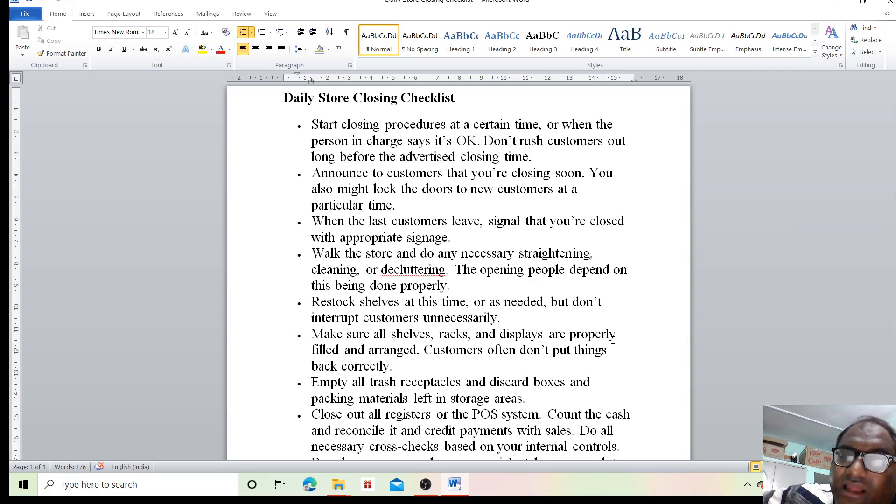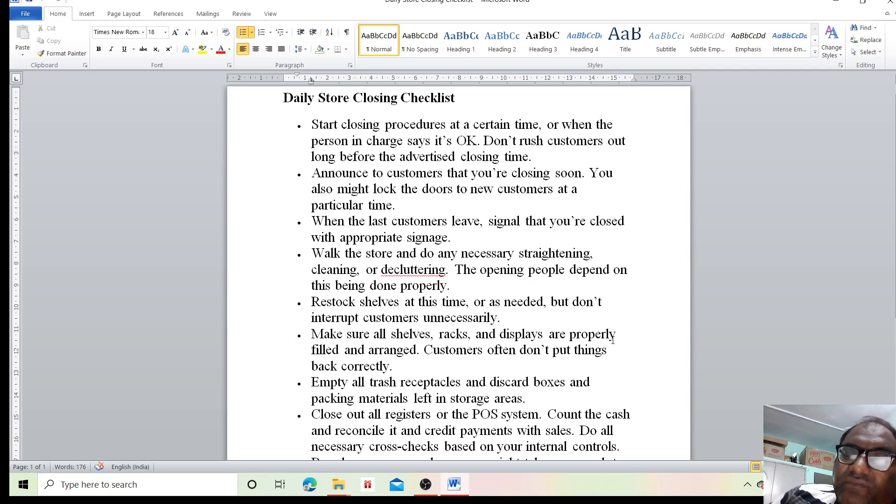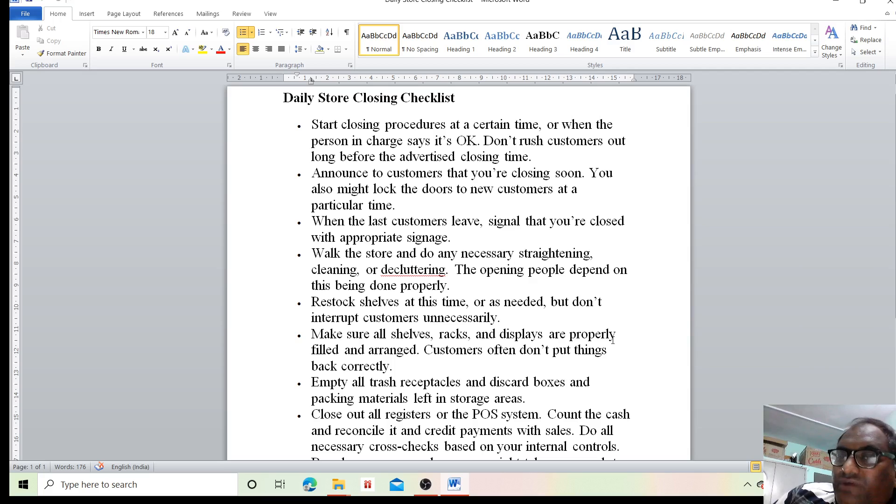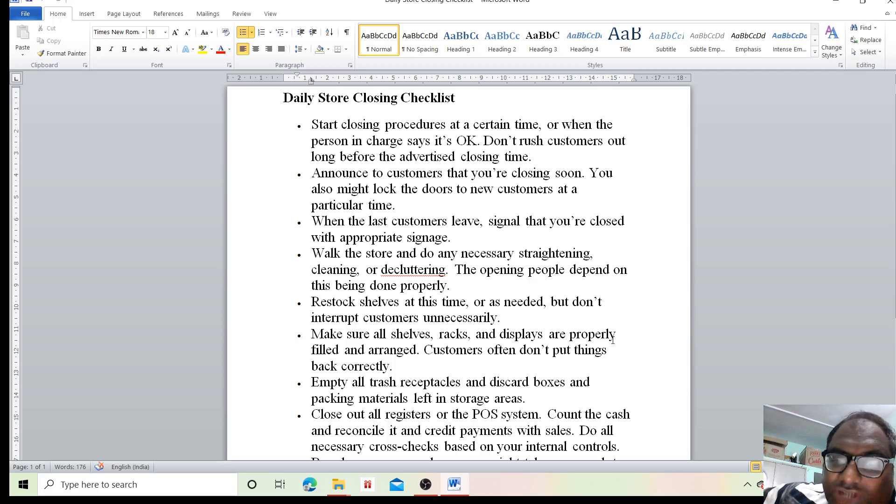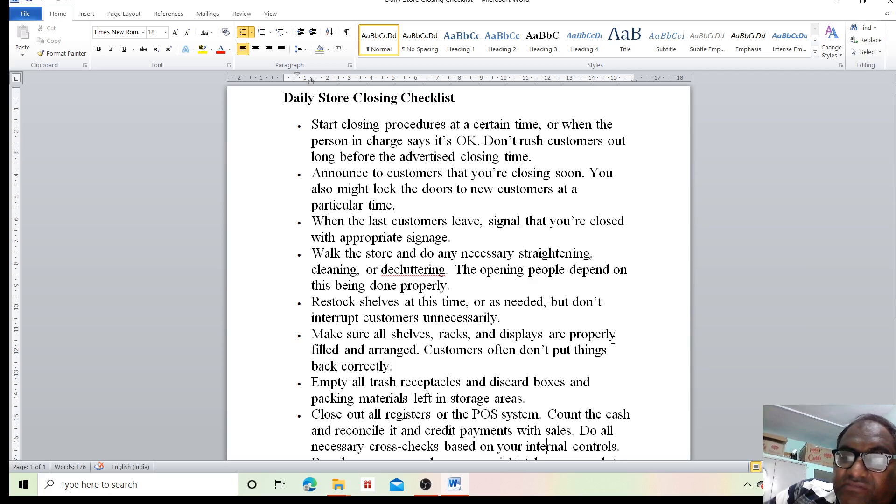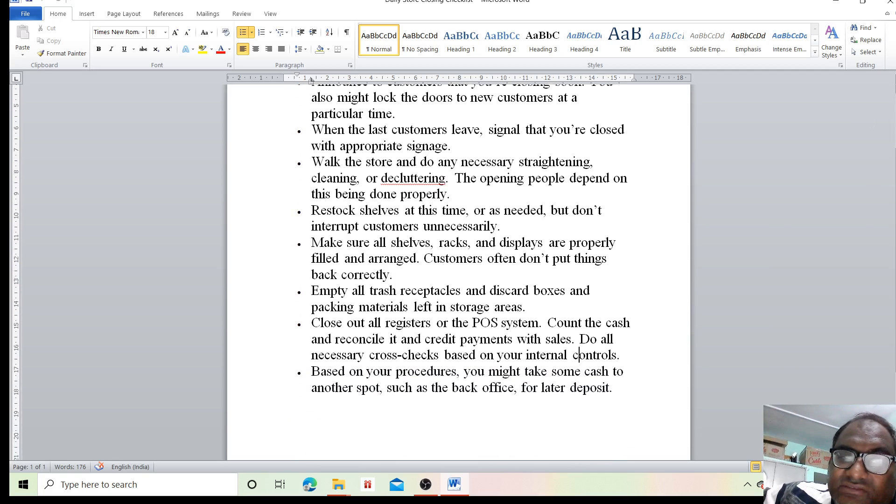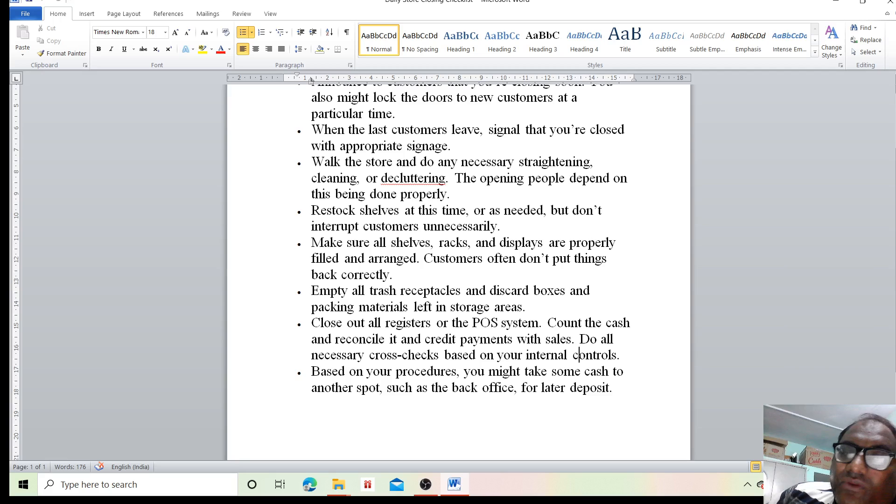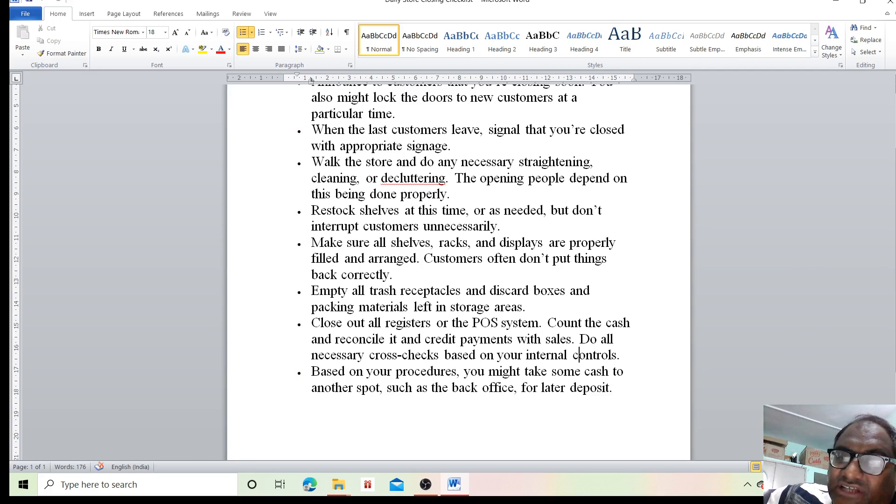Restock shelves at this time, or as needed, but do not interrupt customers unnecessarily. Make sure all shelf and rack displays are properly filled and arranged. Customers often don't put things back correctly. Empty all trash receptacles and discard boxes and packing materials left in storage areas.